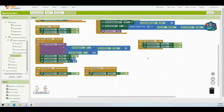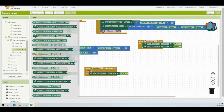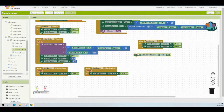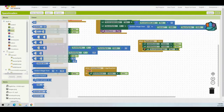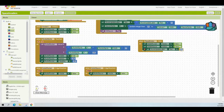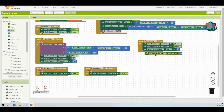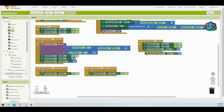Next, we need to update the text for our labels. Grab the score update label and set the text back to zero using a math block with the number zero. Then duplicate that block and change it from score update label to miss update label. That will reset our misses back to zero for when we get to that portion of the activity.